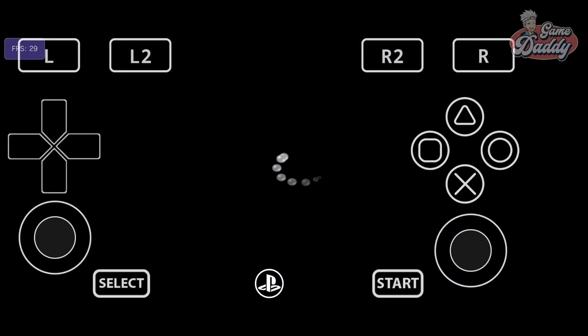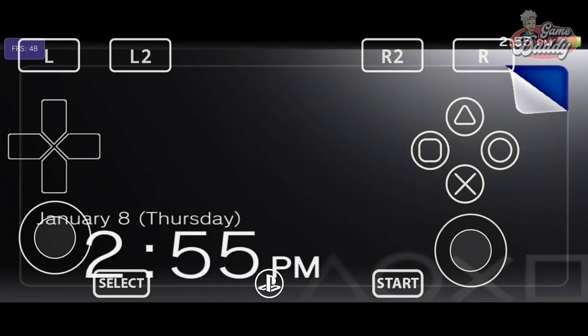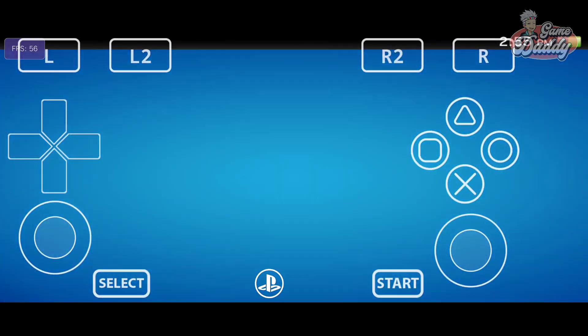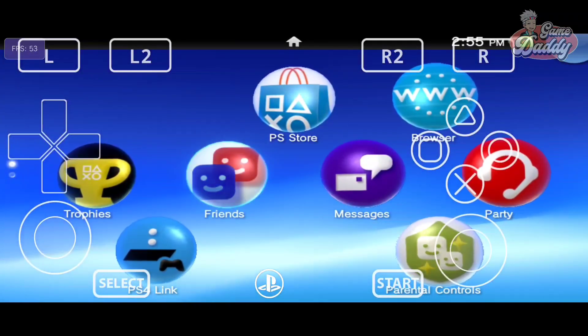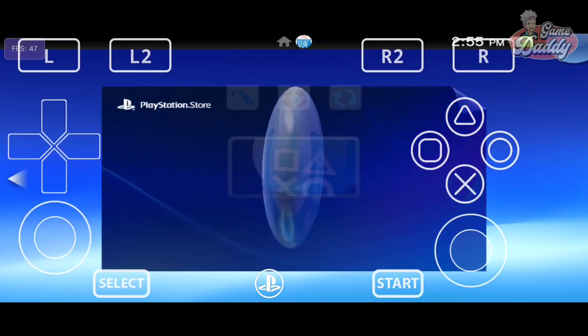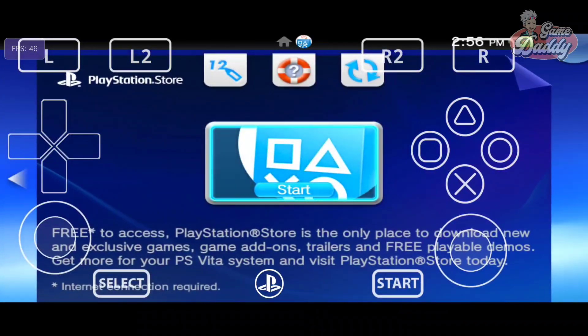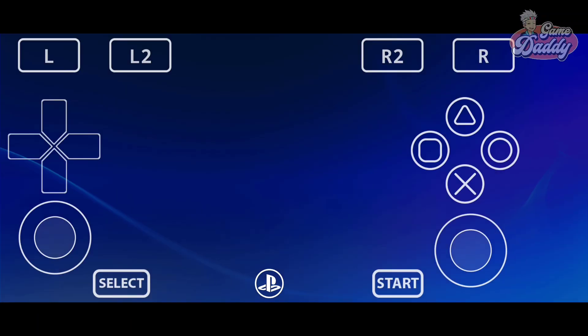First we try opening the PlayStation Store. Unfortunately, the app crashes immediately.